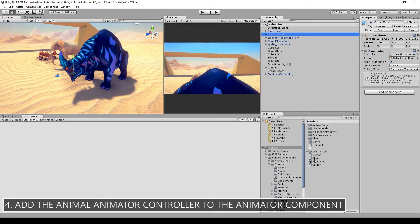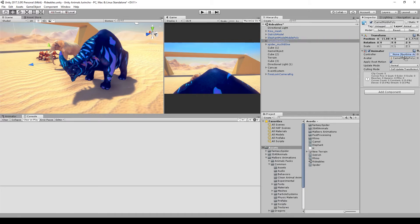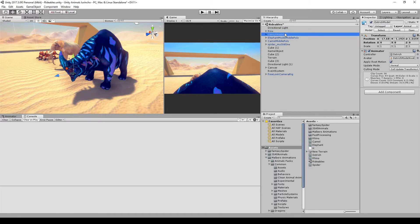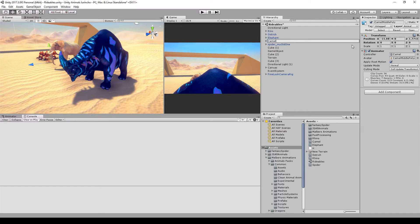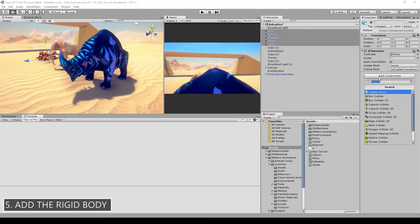First step is easy: just drag the animator controller into the animator component. And yeah, I'm just gonna be a good developer and rename the animals to proper names.